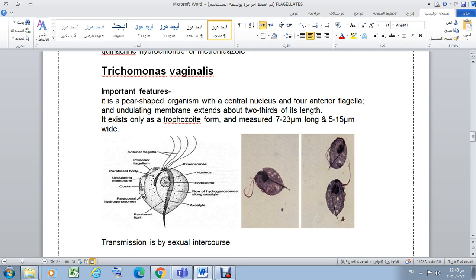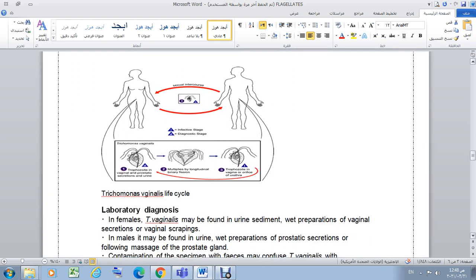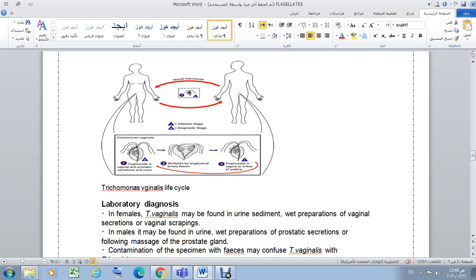Trichomonas vaginalis transmission is by sexual intercourse. Regarding the life cycle: it exists only as a trophozoite — there is no cyst stage. The trophozoite divides by longitudinal binary fission, producing more trophozoites. These trophozoites are found in the vagina or urethra and can exit in urine or via prostatic secretions.